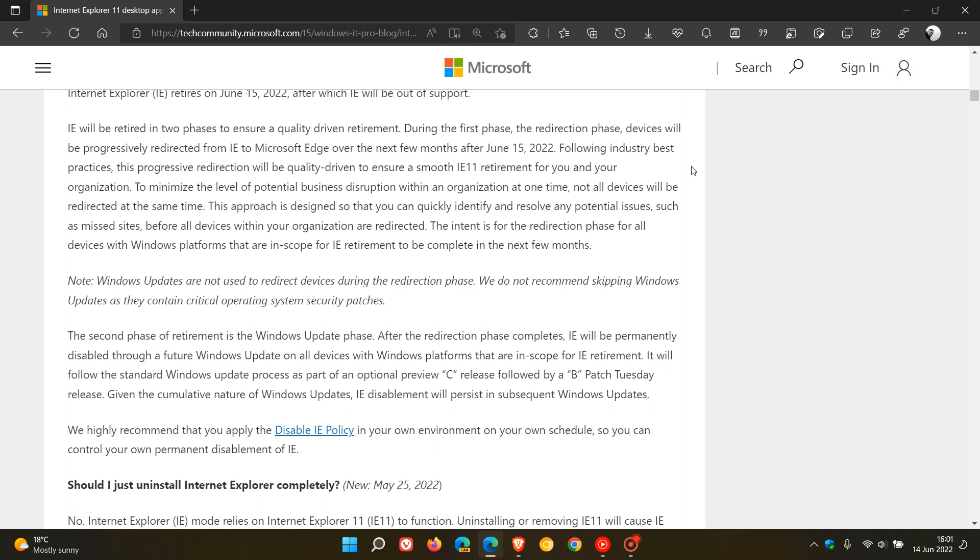devices will be progressively redirected from Internet Explorer to Microsoft Edge over the next few months after the 15th of June 2022. This progressive redirection will be quality-driven to ensure a smooth browser retirement for you and your organization. To minimize the level of potential business disruption within an organization at one time, not all devices will be redirected at the same time, says Microsoft.